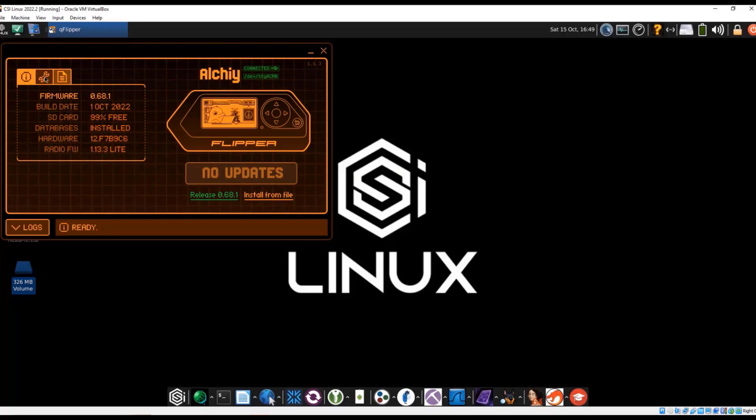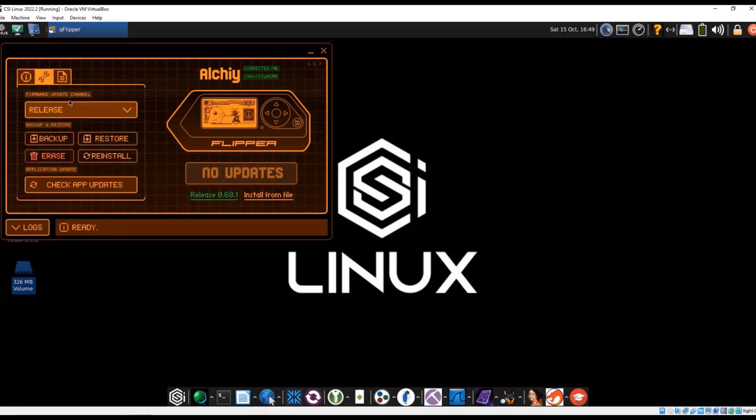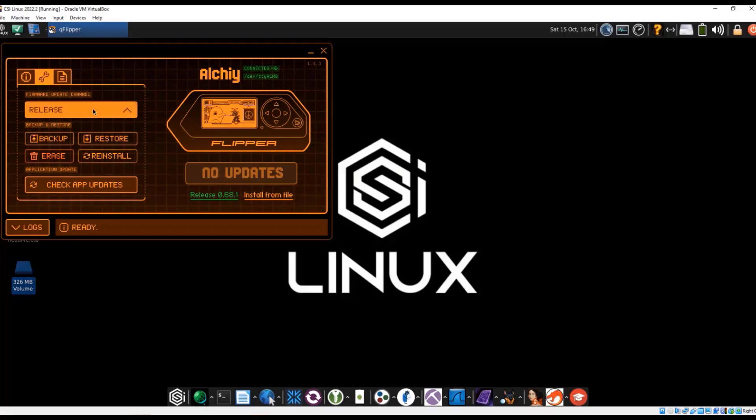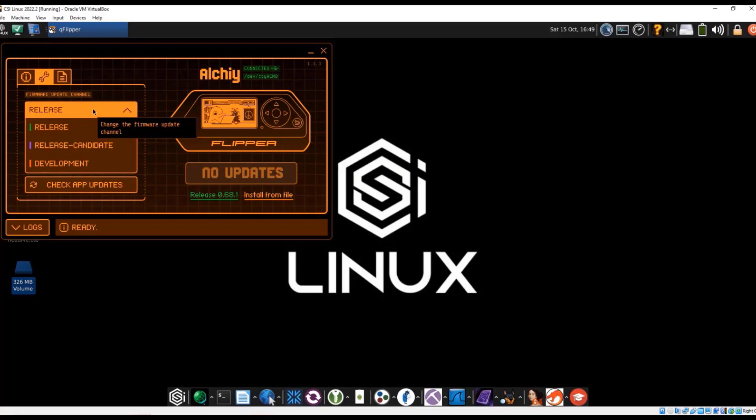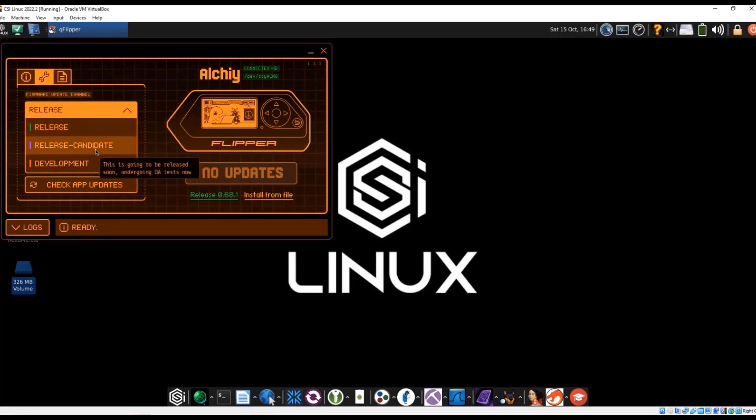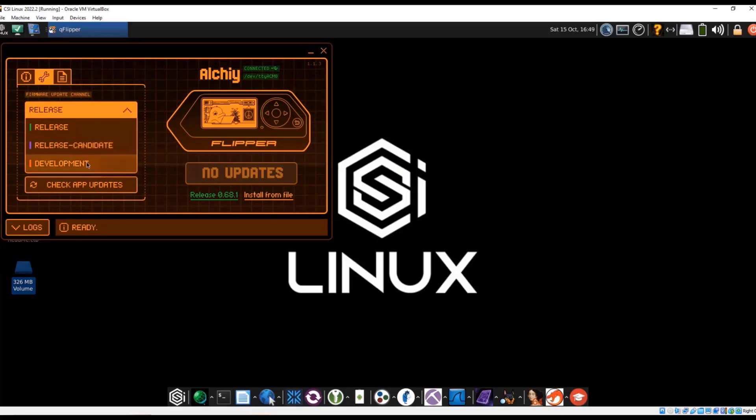Of course, we have the firmware date. We have settings information on what kind of updates we want to look at. Right now we're just looking at the release. You can have release candidates. This is kind of like beta testing, some potential bugs, and development's probably going to have a few more bugs.